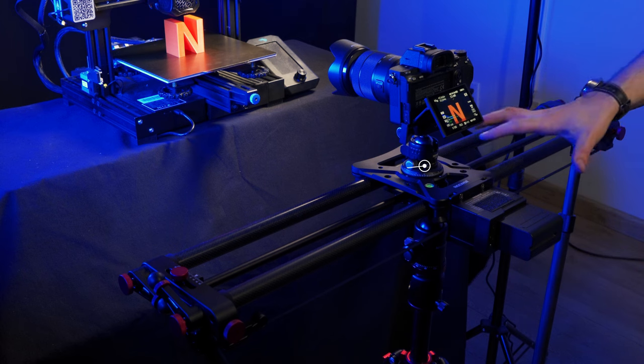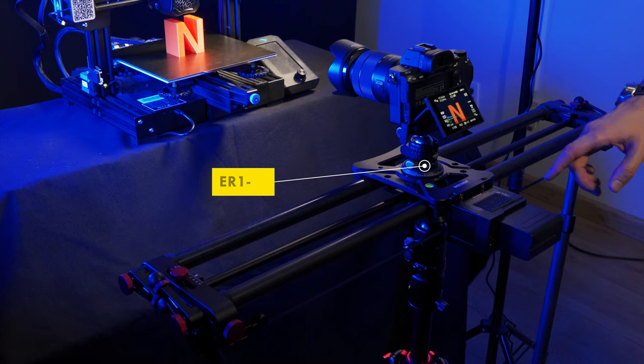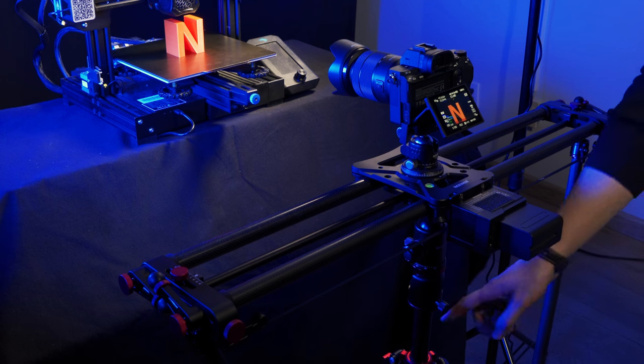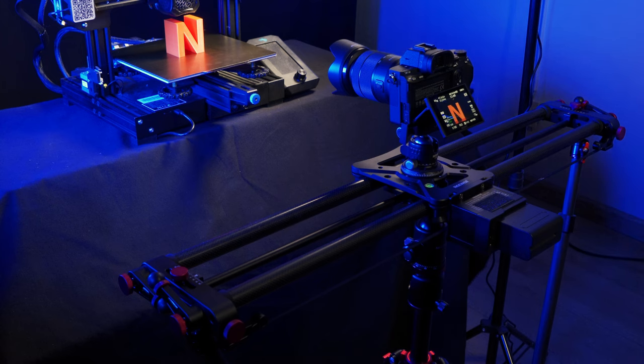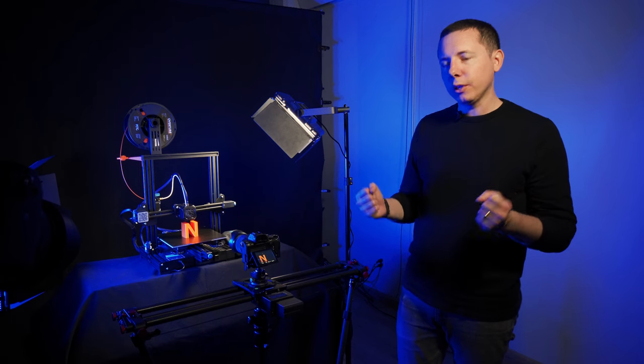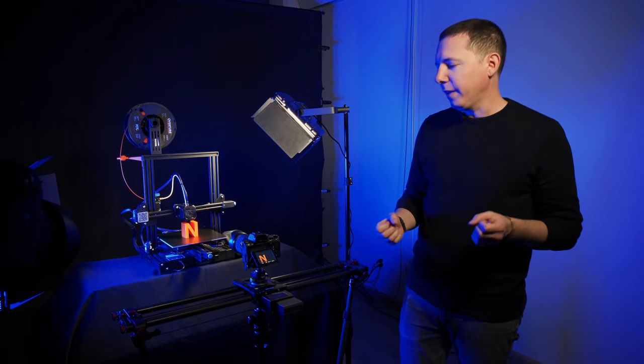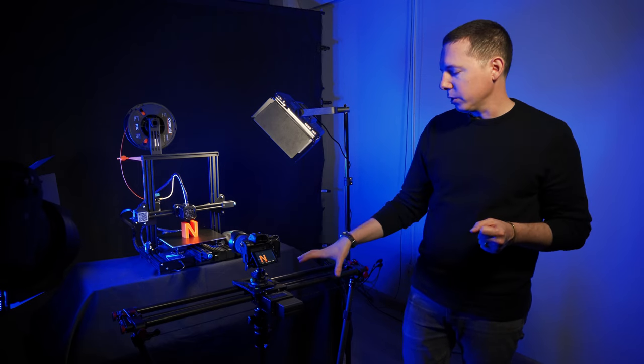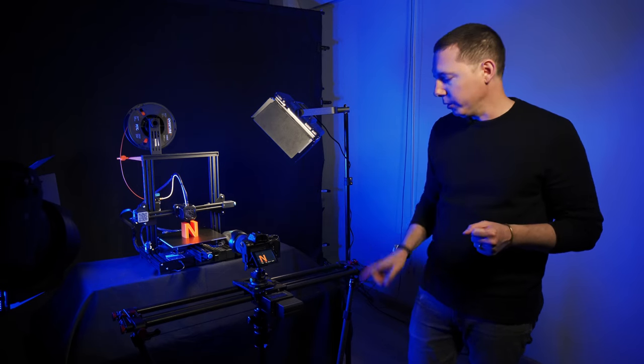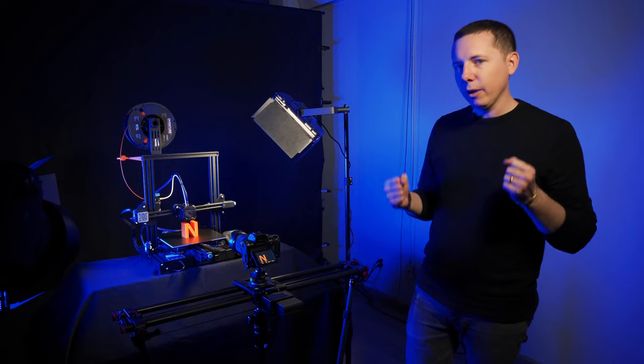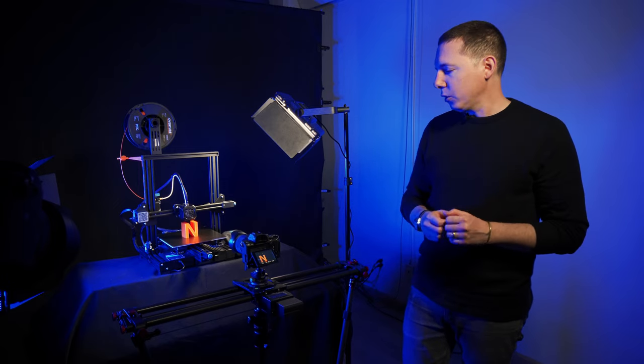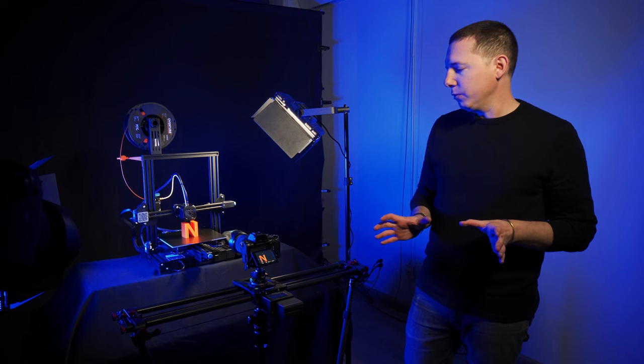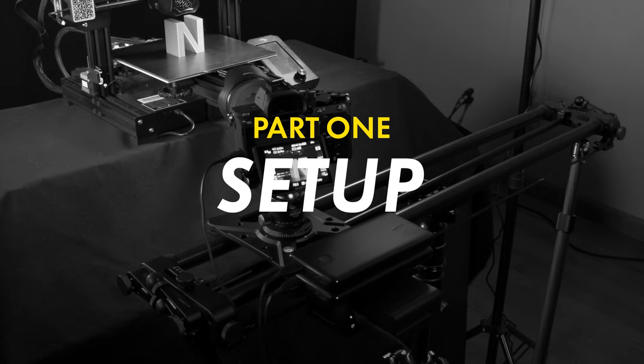Down here we have our ER180 camera slider mounted to my newer tripod. On the right and the left I've got support arms connecting it to the tripod and that's just going to really brace it. If you're going to shoot with a camera slider mounted to a tripod I really recommend those support arms. They keep everything nice and stable. So that's it for our gear. Let's move into our camera and talk about our shot.